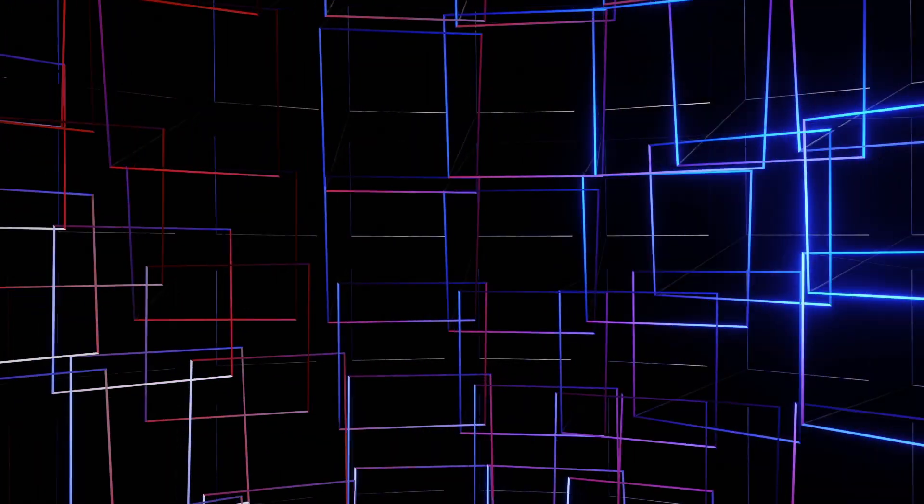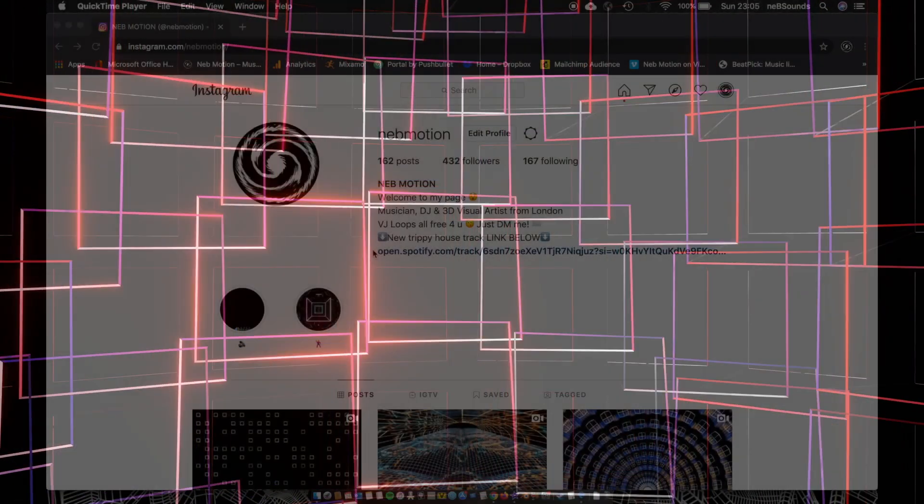Today we're going to be tackling this really simple render in Blender. It shouldn't take you guys too long to make and it's quite easy to follow, so just follow the tutorial and you'll get something a bit like this.